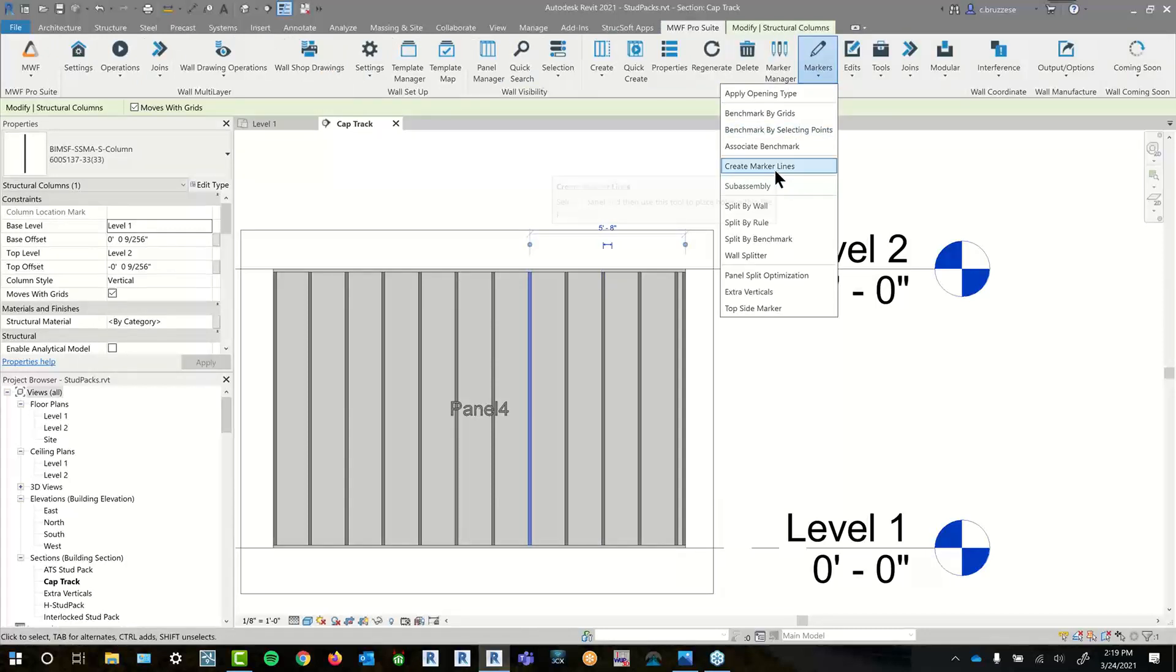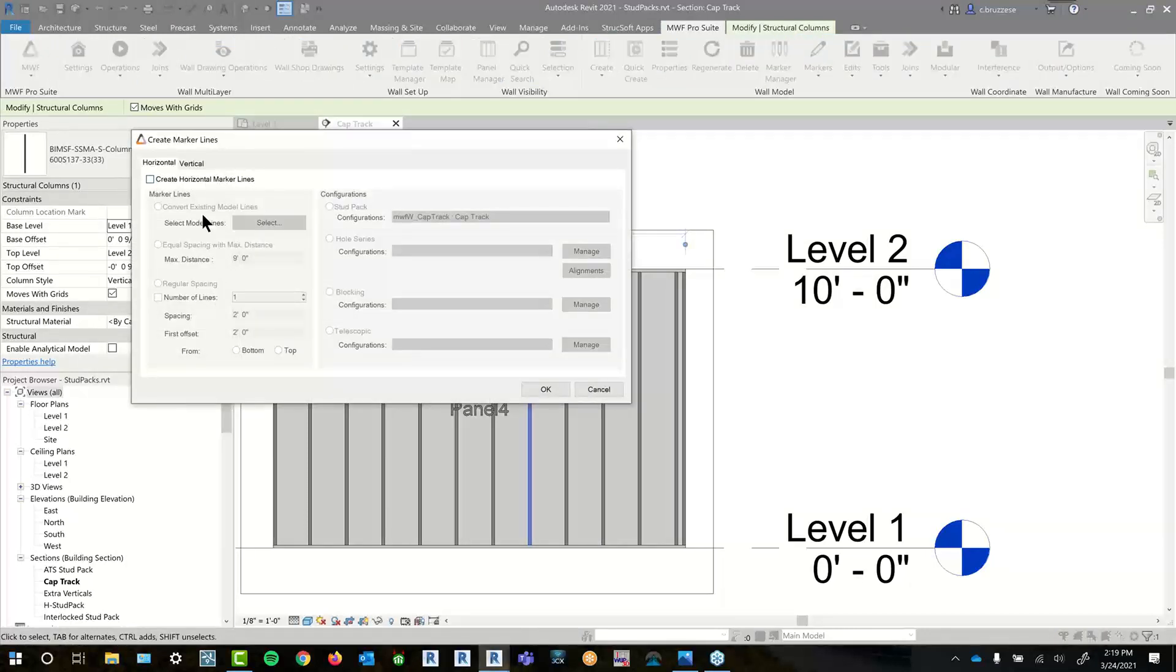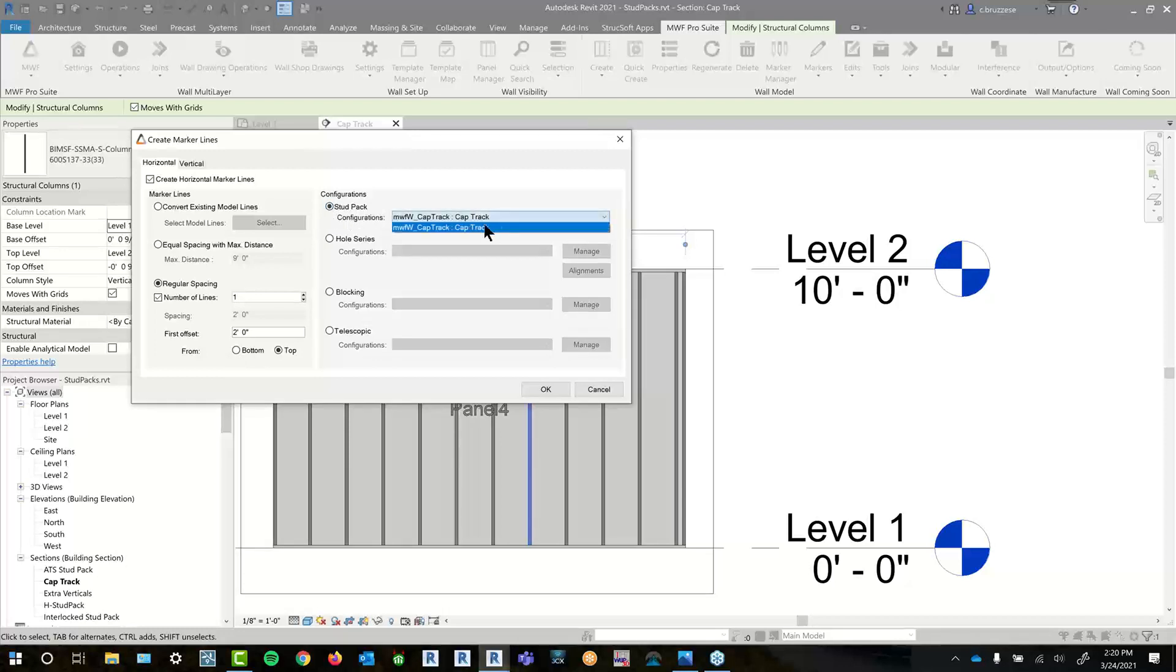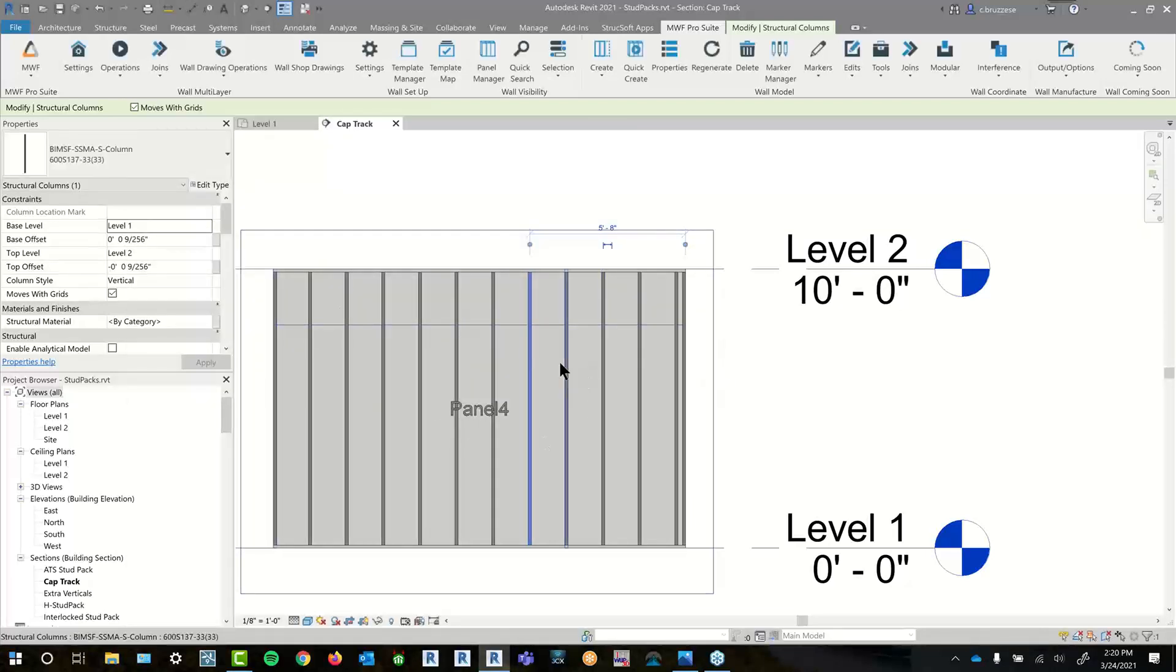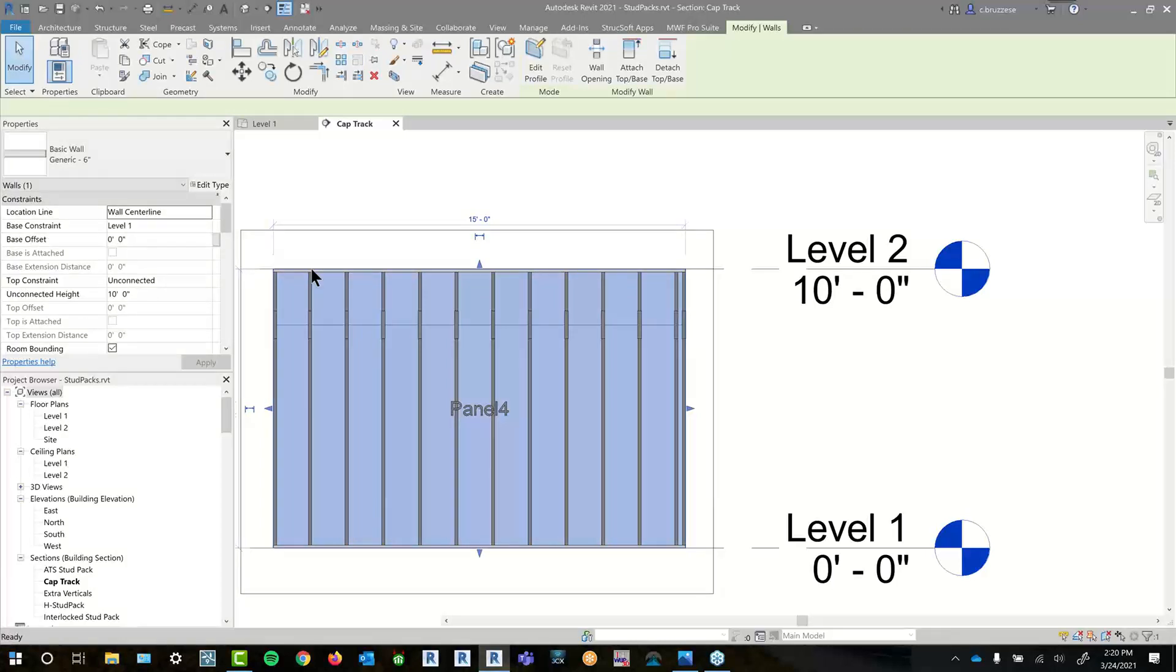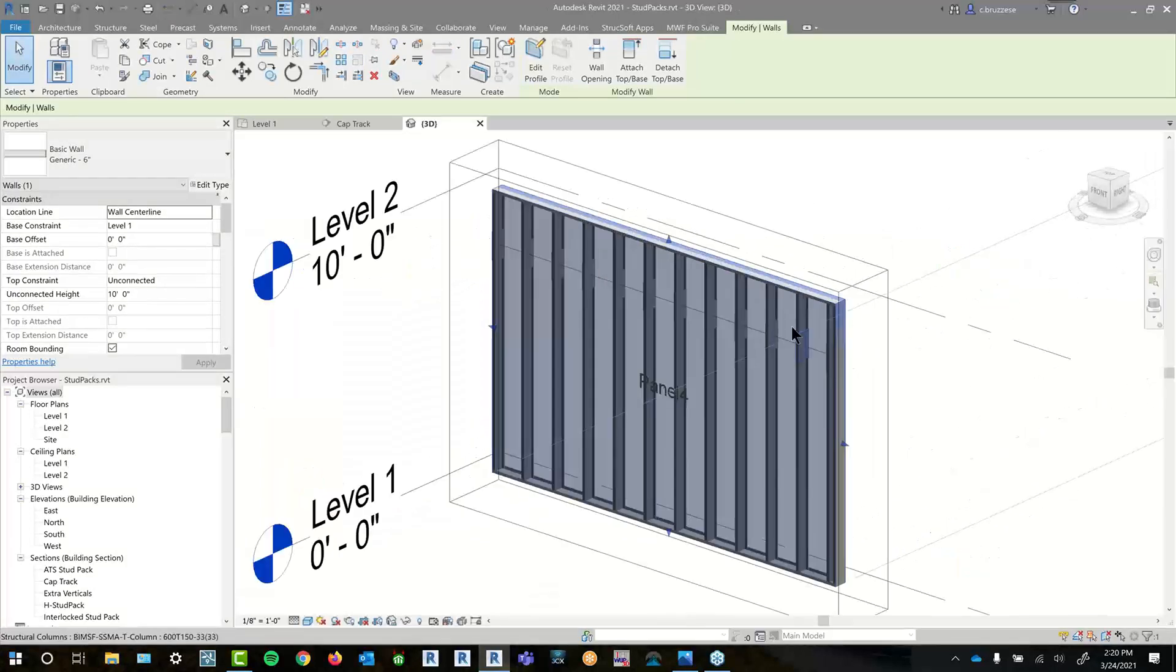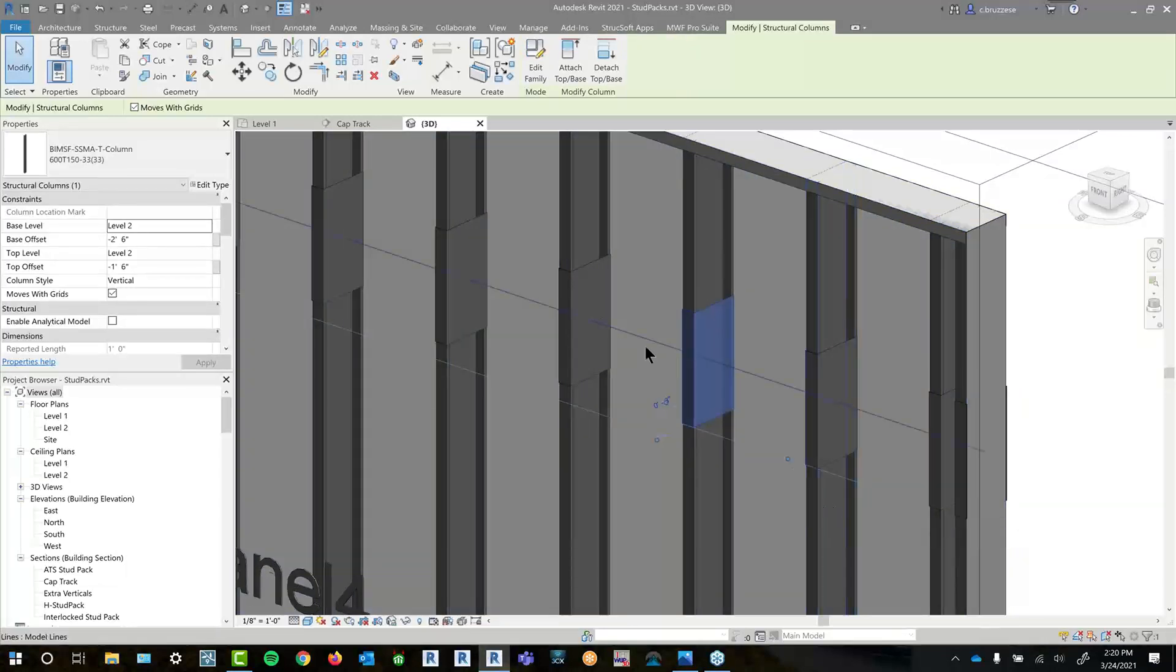So again, this is just placing by marker line. Simple enough. It's going to be a horizontal line this time. Very similar options to the vertical. You just turn that on. I just want a singular line. And let's place it at two feet from the top. The stud pack in this case that we're going to use is just the cap track. So again, we're going to get the line. As soon as we give our panel a refresh, then we'll also be able to finally see those cap track options. It's just hitting the center of the line.